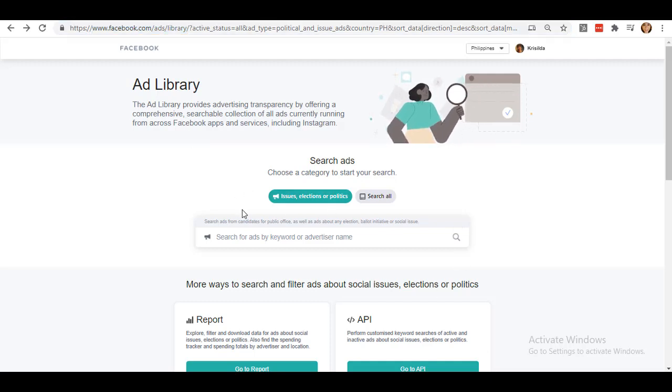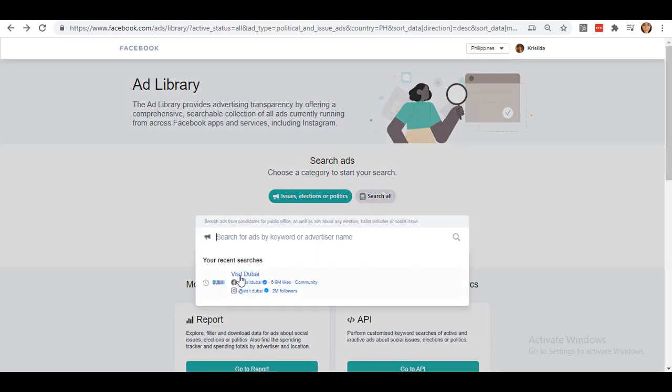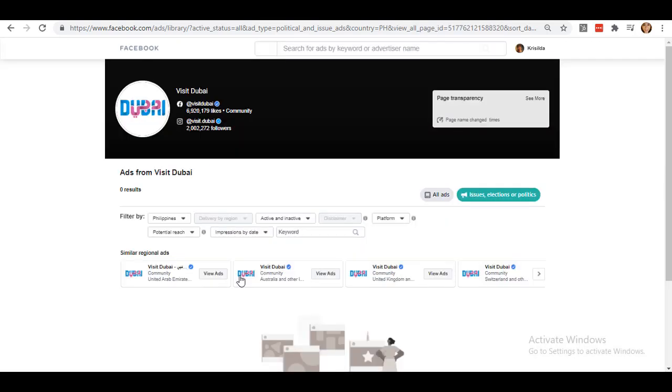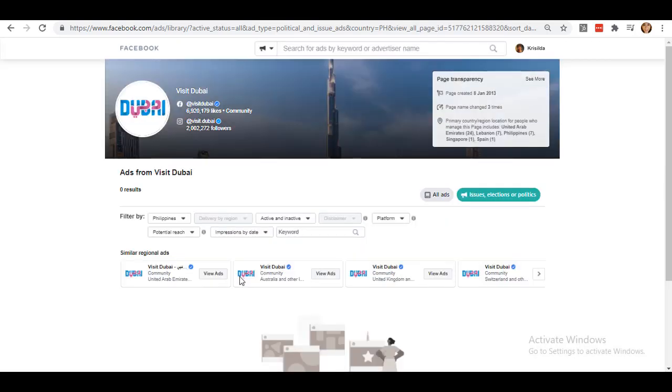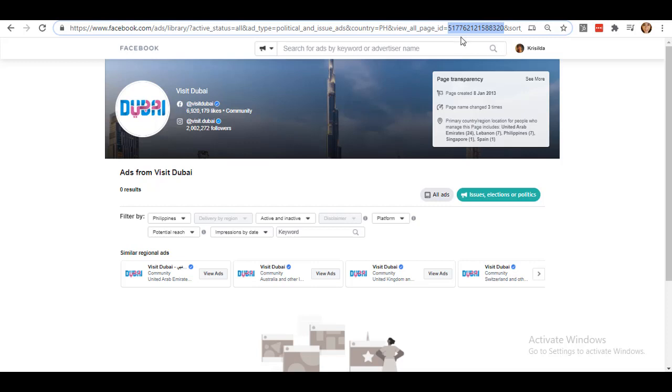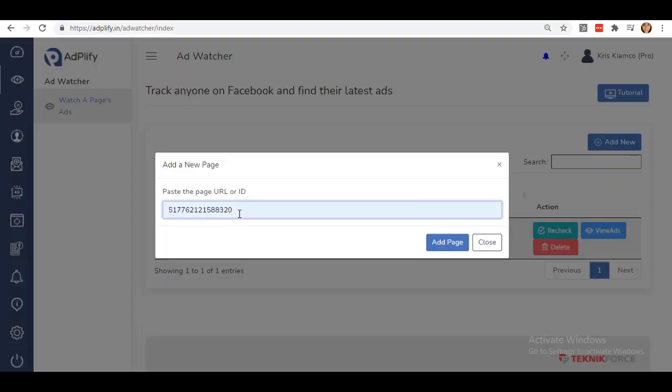You will be able to see this search bar to let you browse for ads by just keywords. Enter the name of the Facebook page you aim to target. For example, let me have Visit Dubai again. You can now directly see its ID from its URL. Copy the ID number so you can now paste it to your Ad Watcher in Adplify.